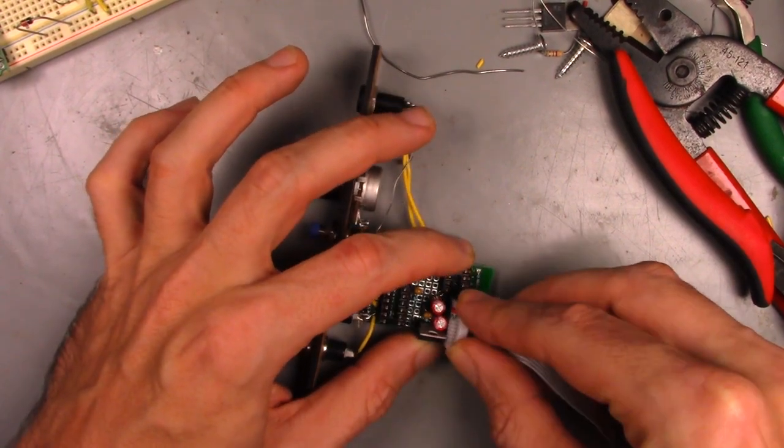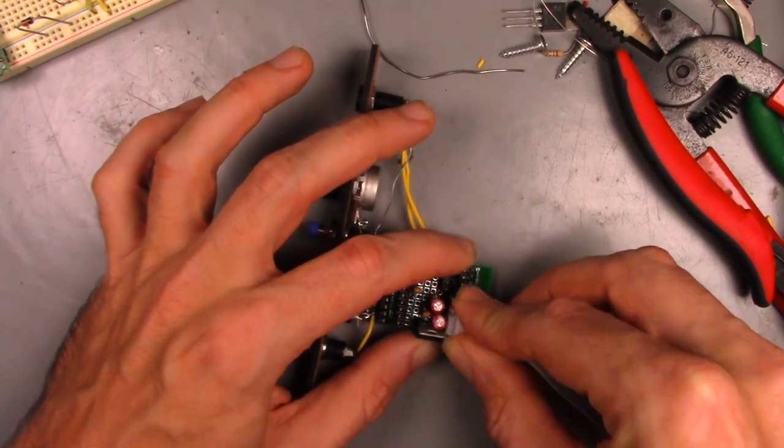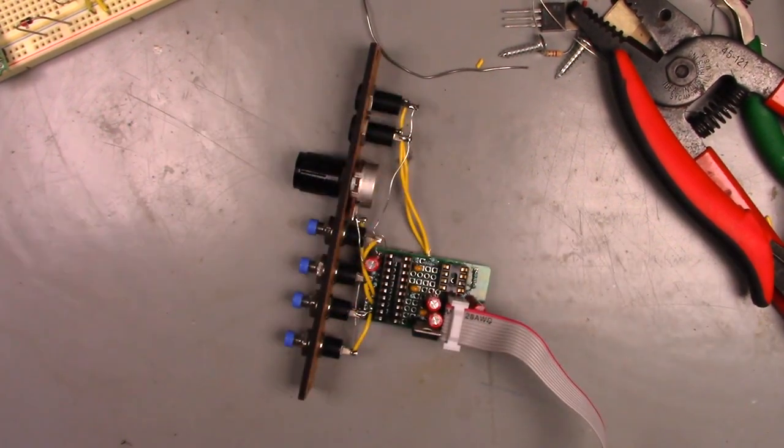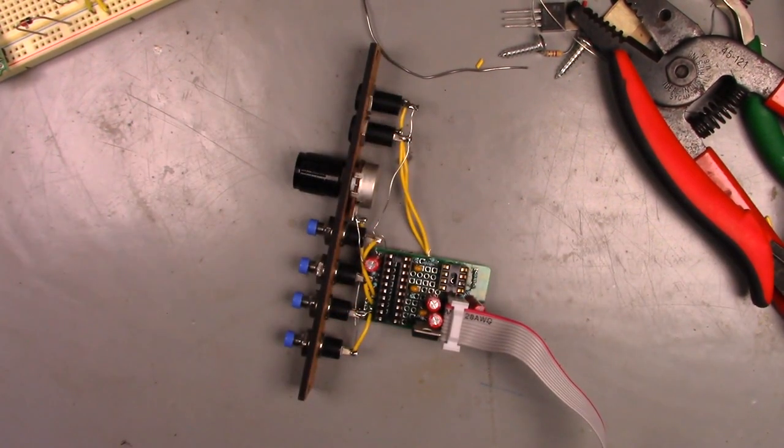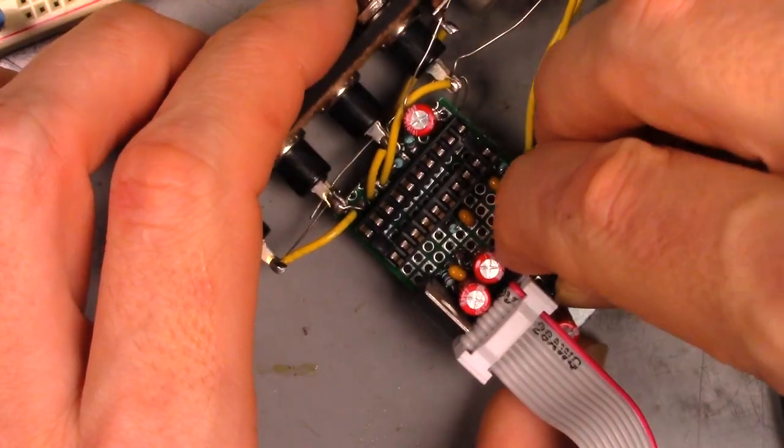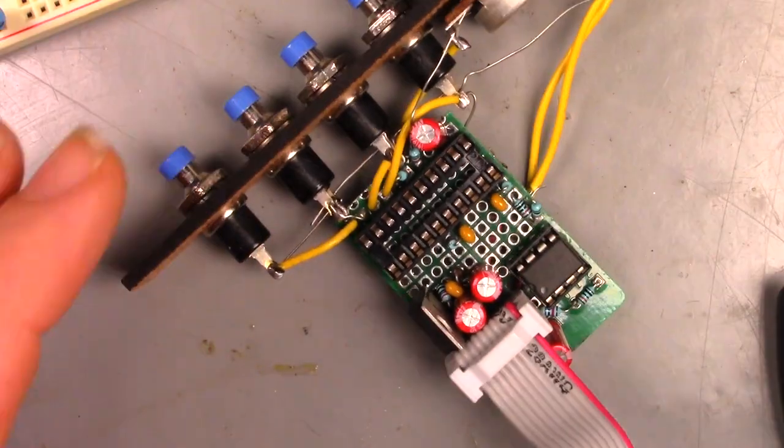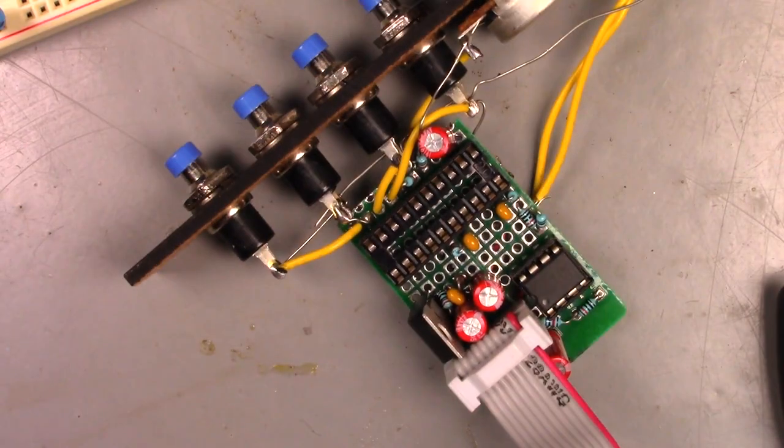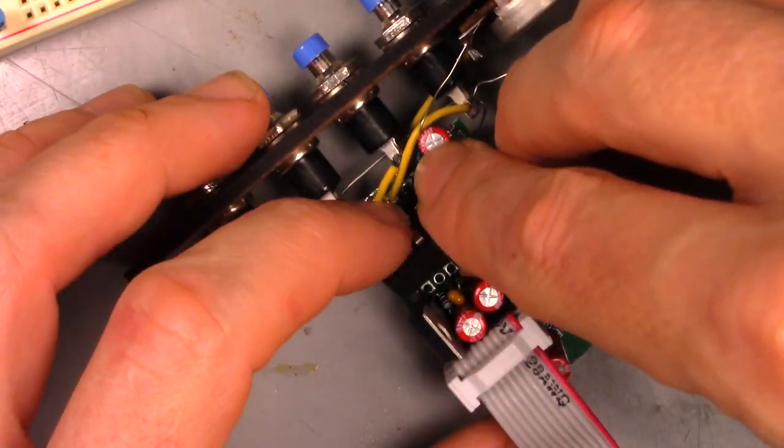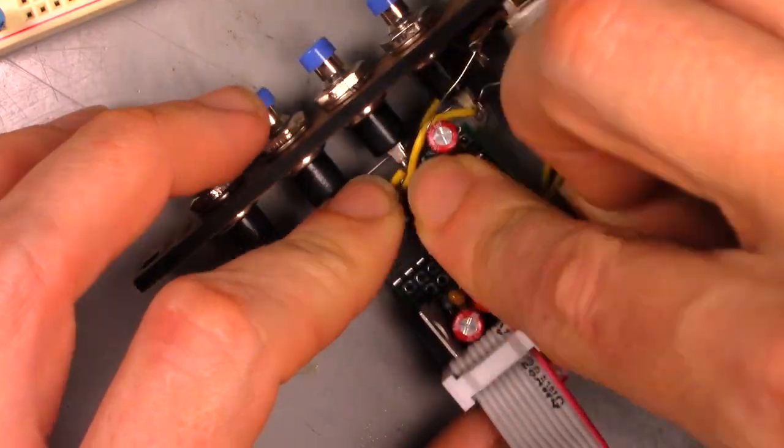Now just a quick power-on test to make sure no smoke comes out before I install the chips. Everything looks good. Now to add the chips and install it on the rack.